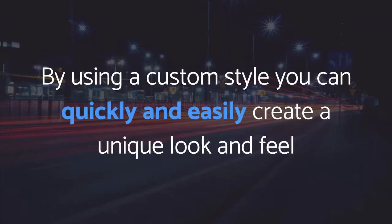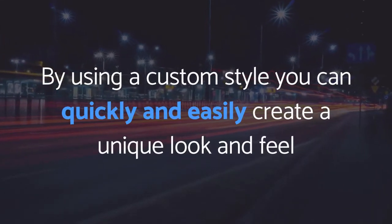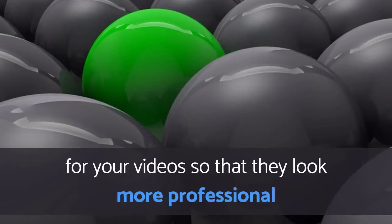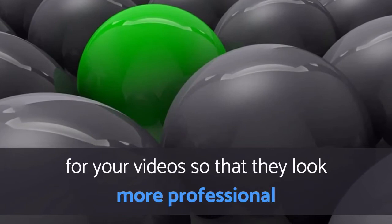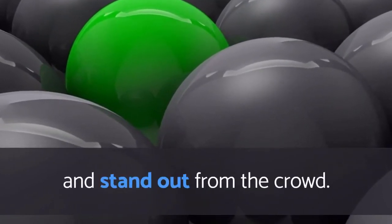By using a custom style, you can quickly and easily create a unique look and feel for your videos so that they look more professional and stand out from the crowd.